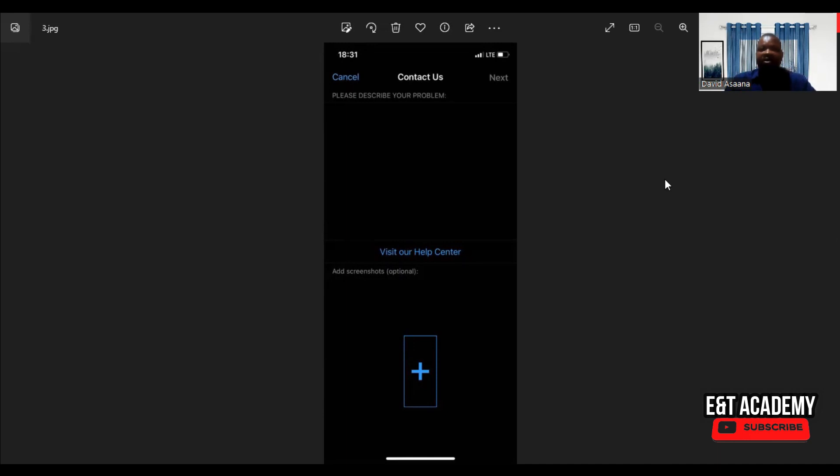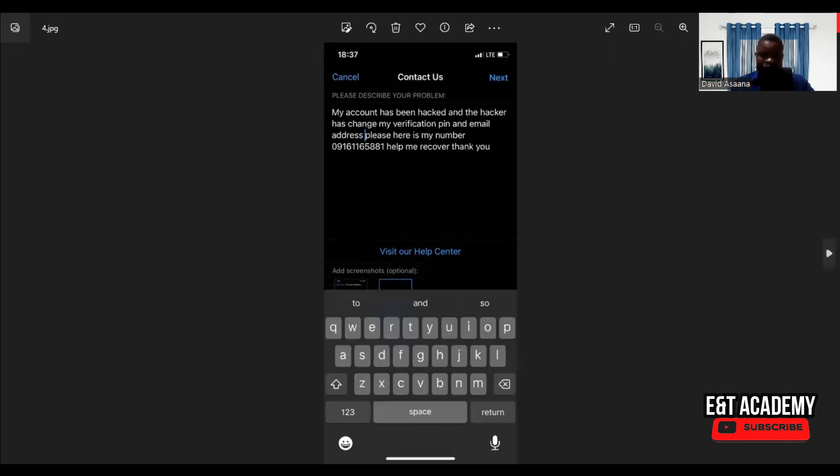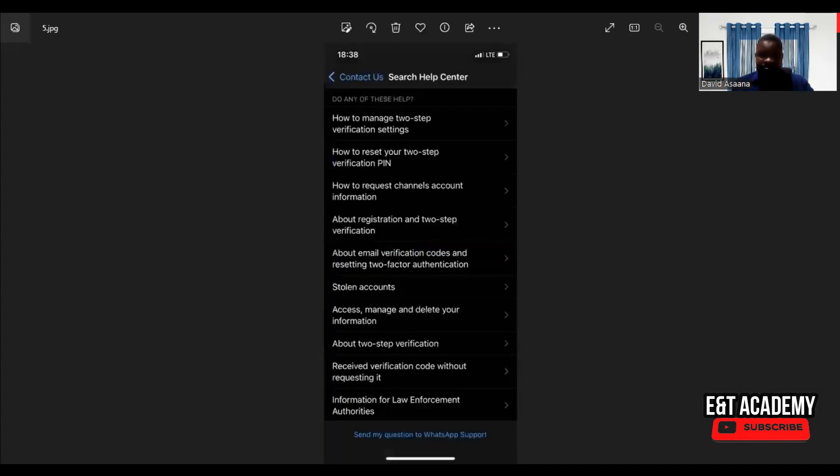Then when you click that, it will bring you to this screen. Then you may see something like they may ask you to look at if any of these questions match whatever you want to ask.